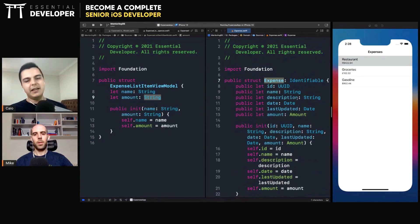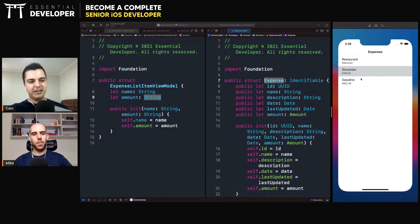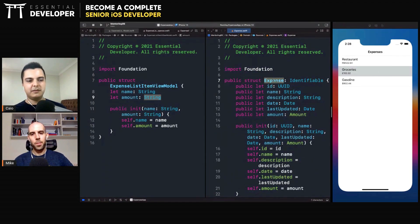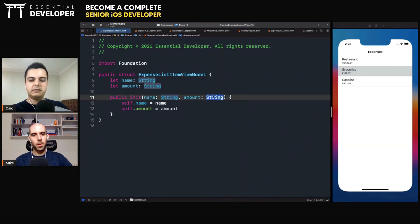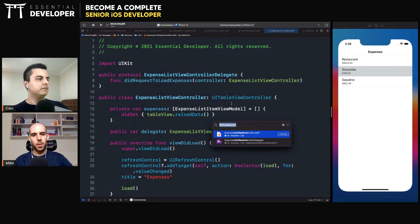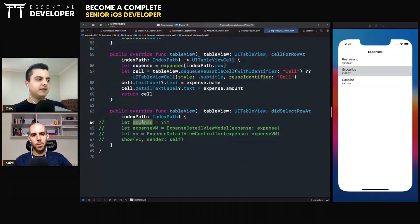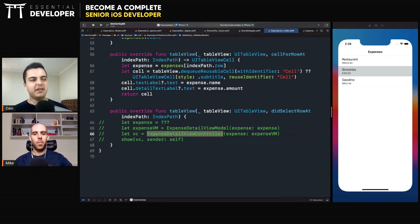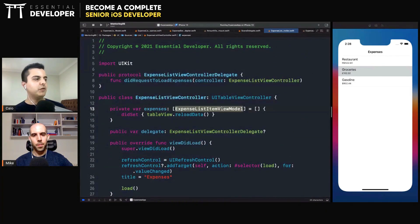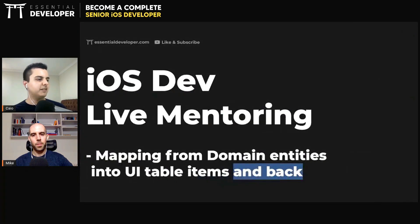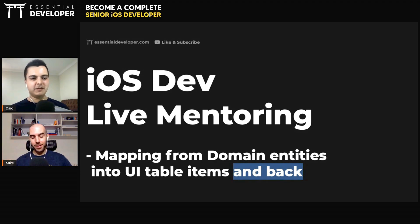To create the expense detail view model and present the next screen, we need the original expense. In the list view controller, when you select a cell, we need to get an expense so we can create a detail view model and present the detail view controller. But since we converted the expense into an expense view model, the view controller only knows about the view model — you cannot convert it back into an expense. This is the problem: how to map from domain to UI and then from UI back to domain.